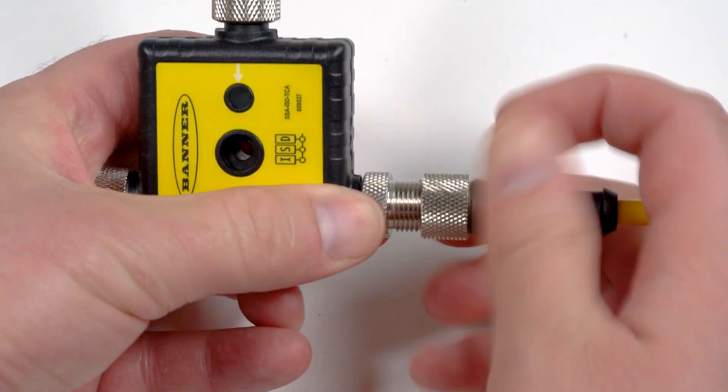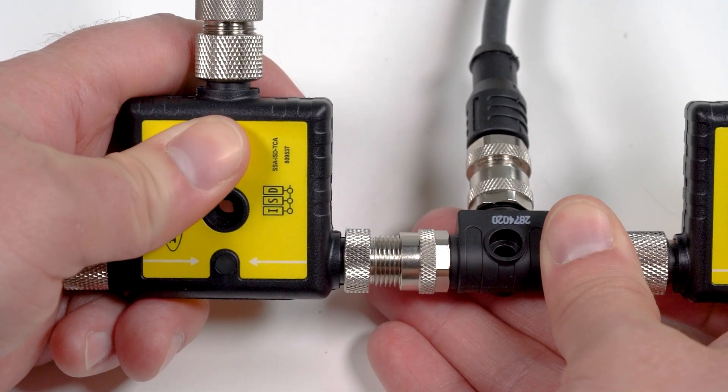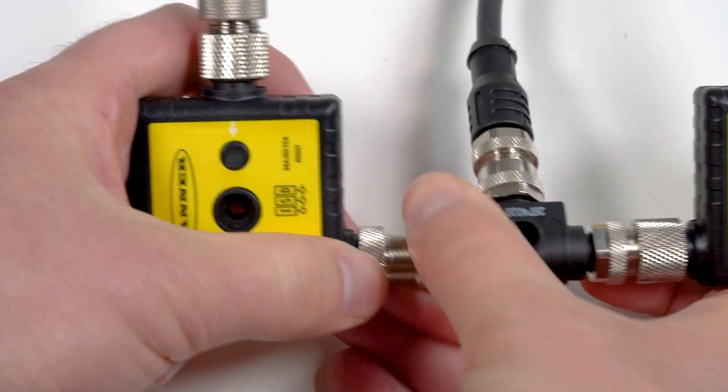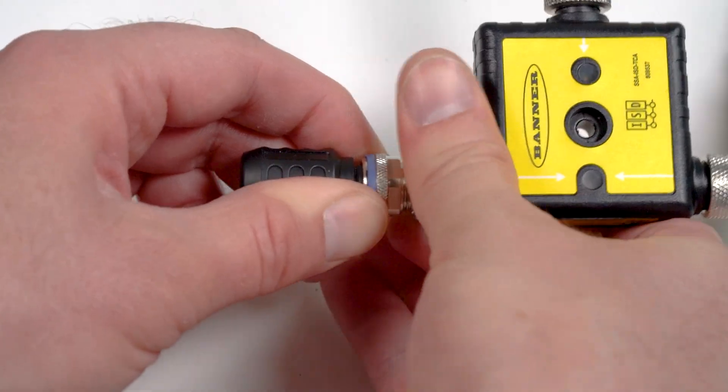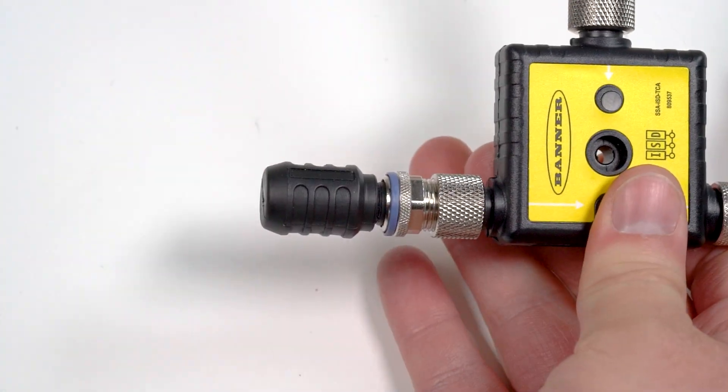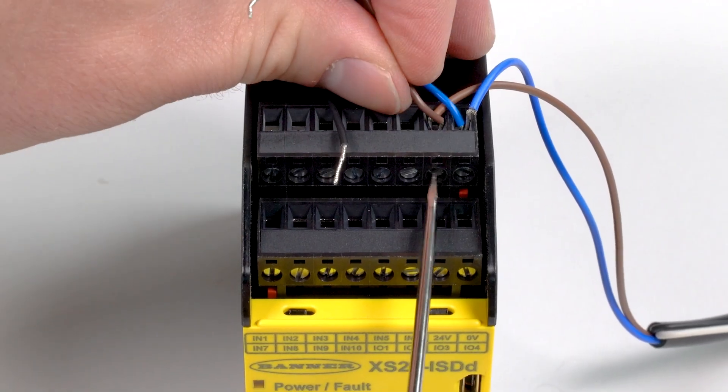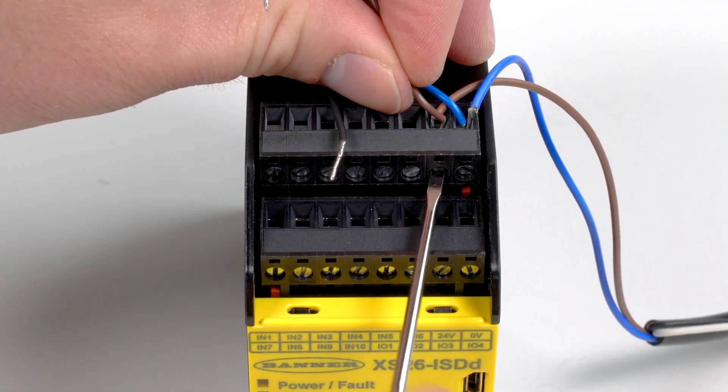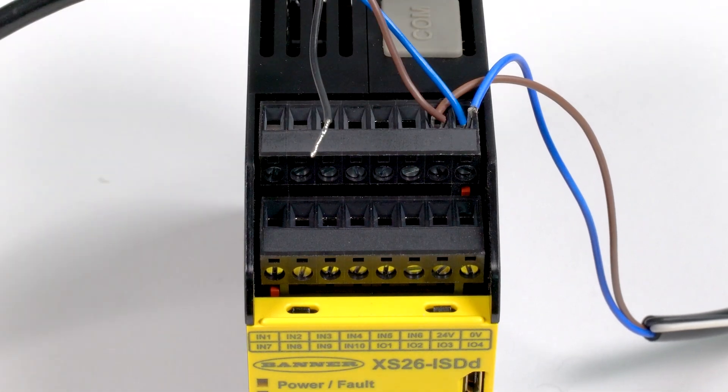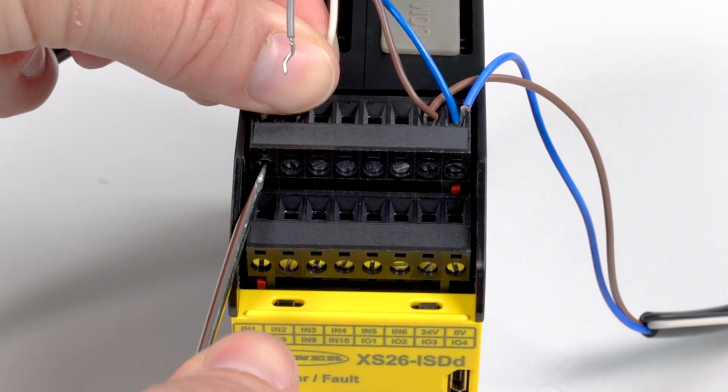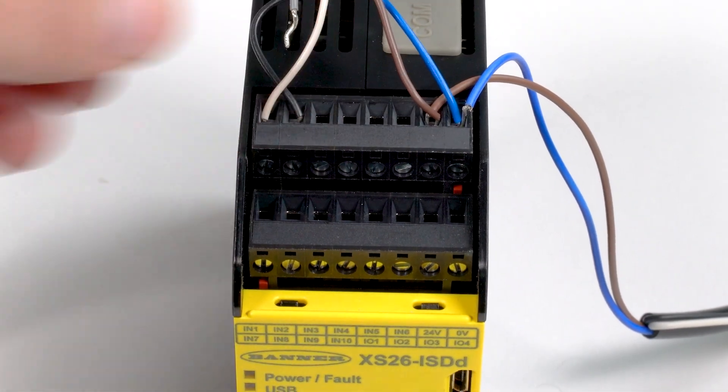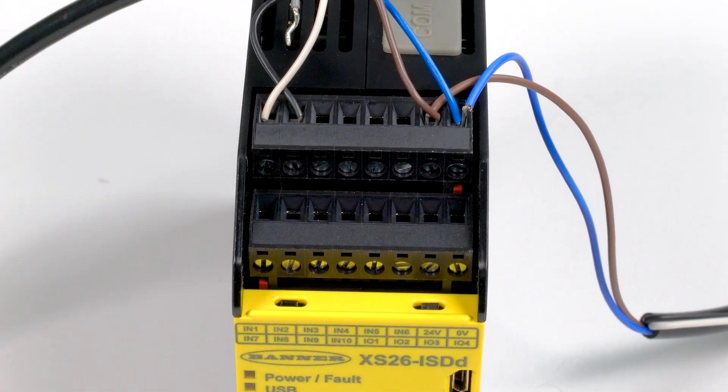When physically connecting the components, it's important to note that the chain requires a 24-volt DC power supply with the same ground as the safety controller. Each chain also requires two safety input terminals.